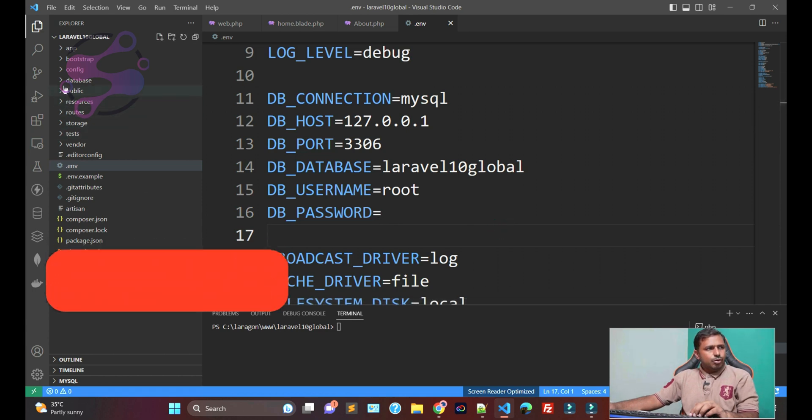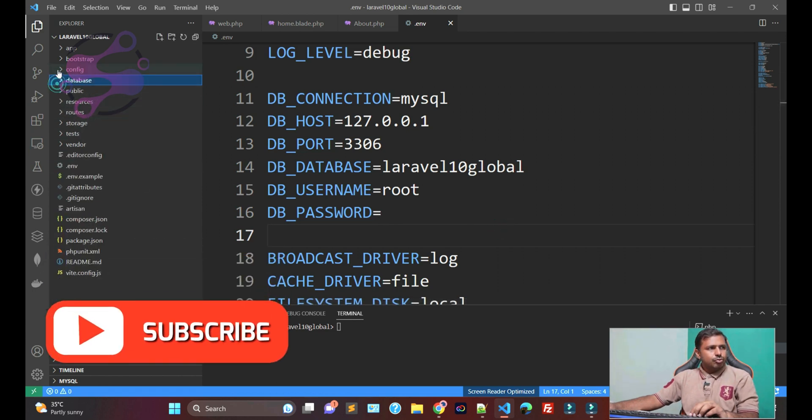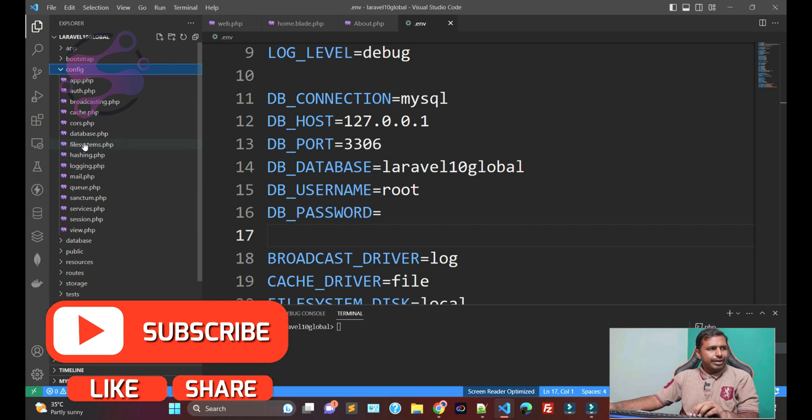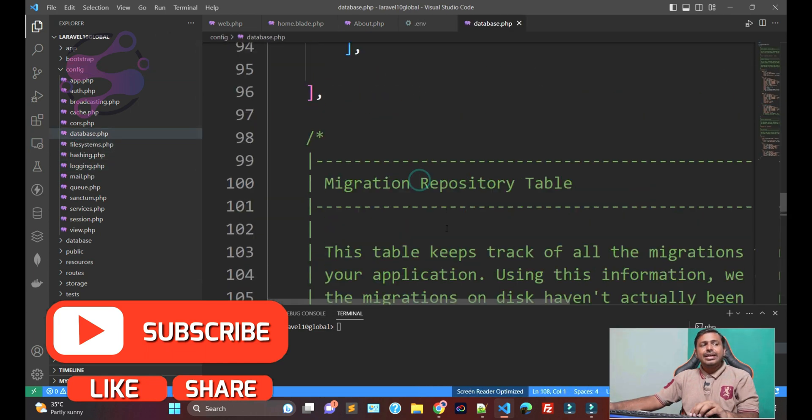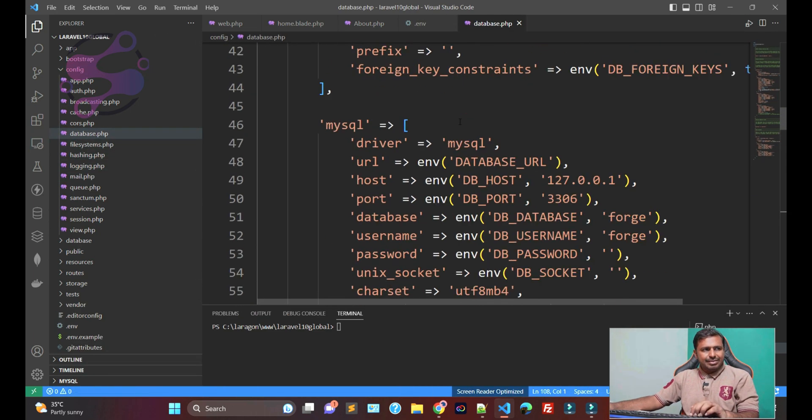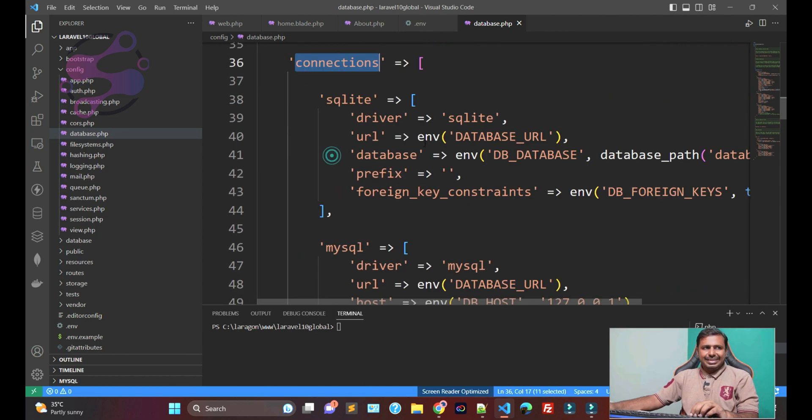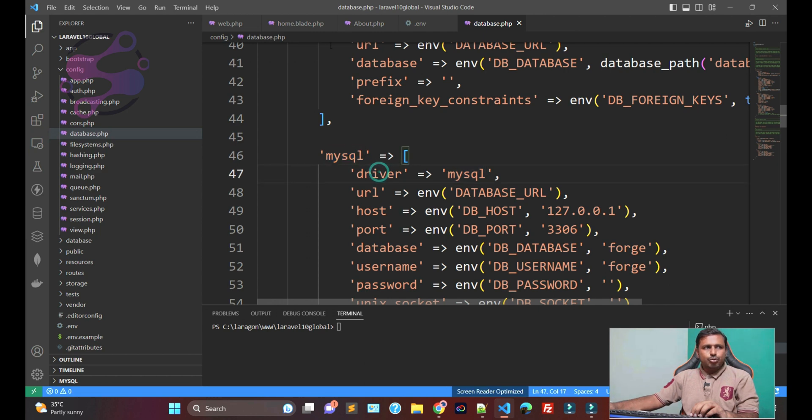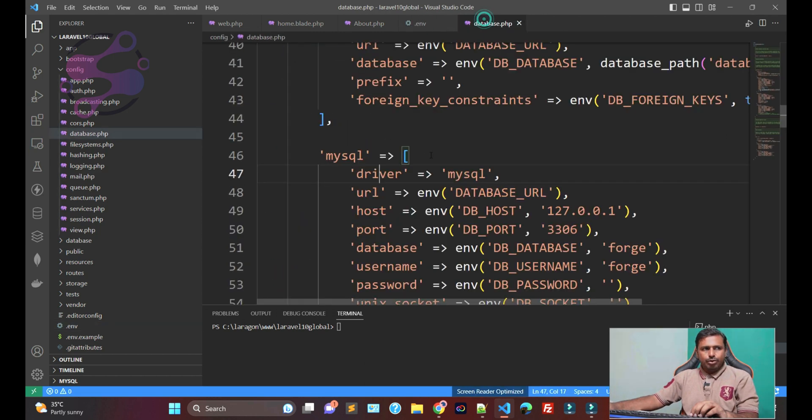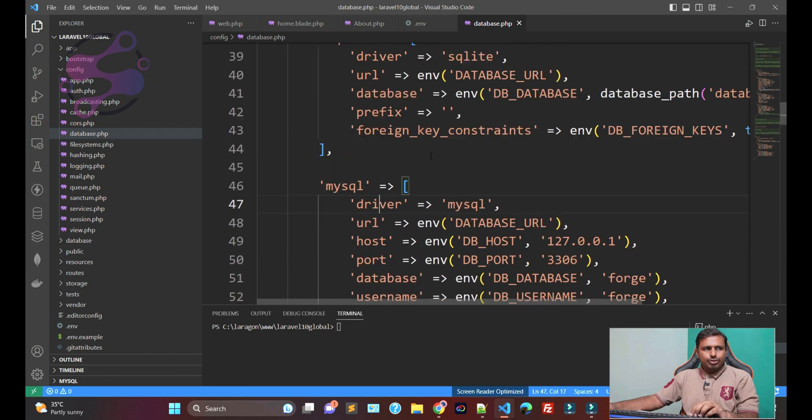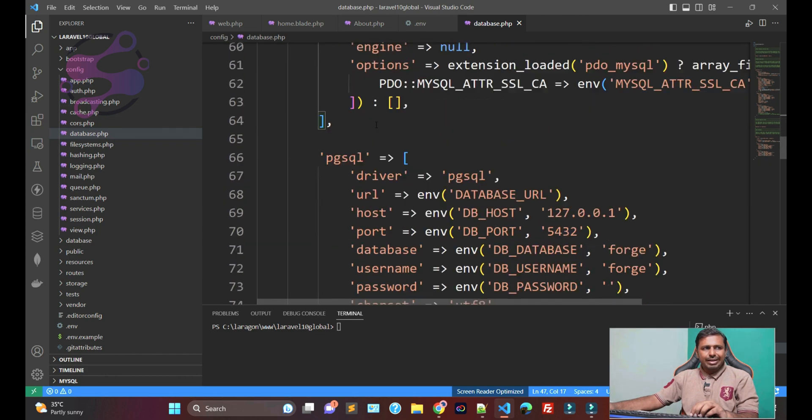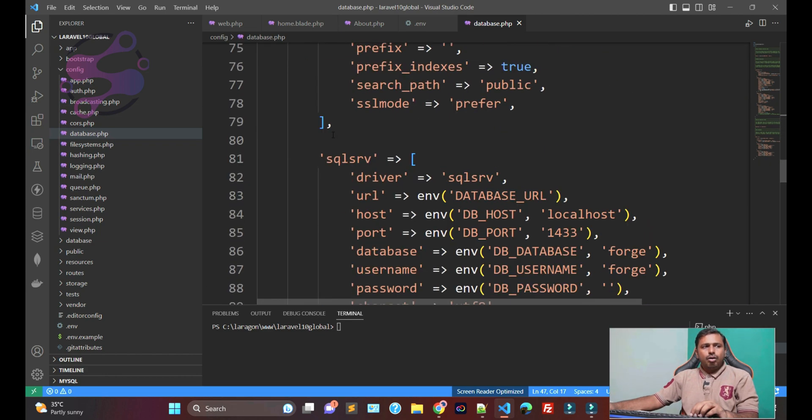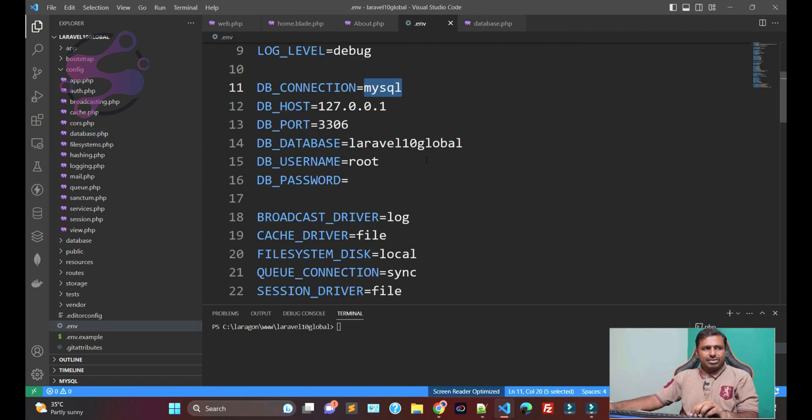If you go to the config and find the database.php file, you have defined the database settings here. This is the connections, which connections you're going to use. Since we're going to use the MySQL, that's why here we have defined the MySQL. If you want to use the SQLite, you can define SQLite in the env file or some other kind of databases.